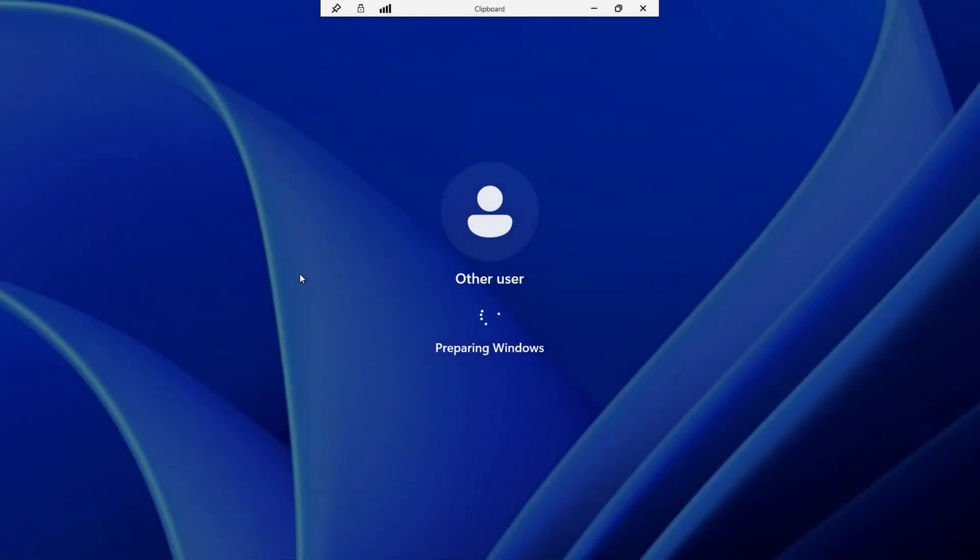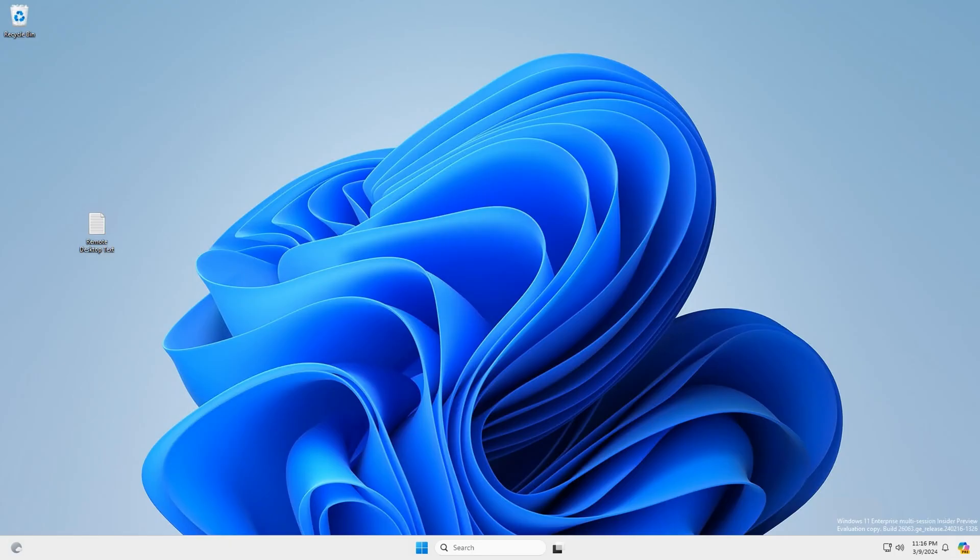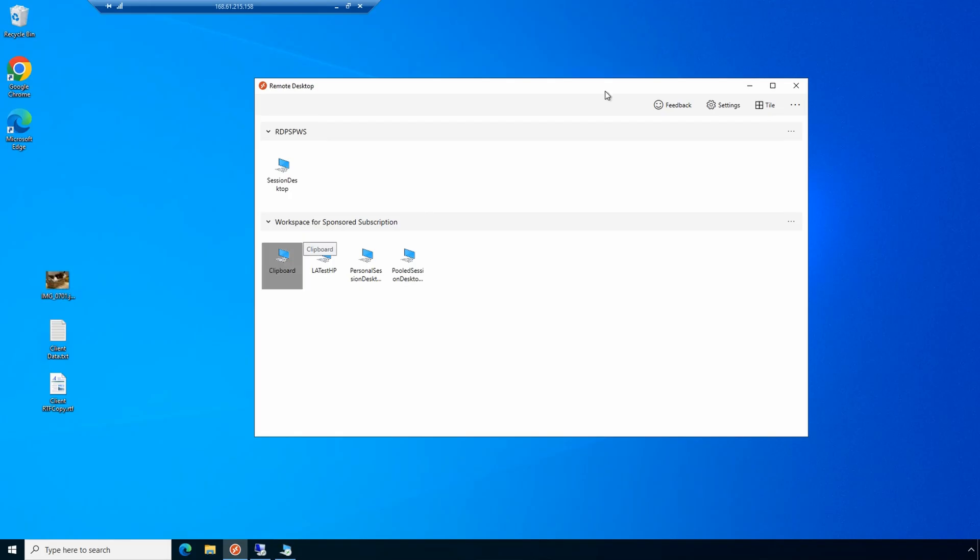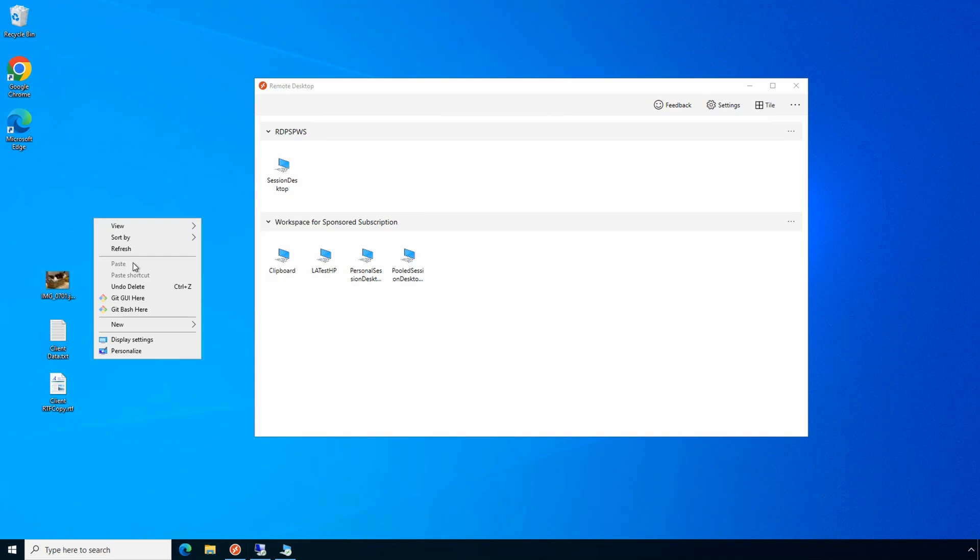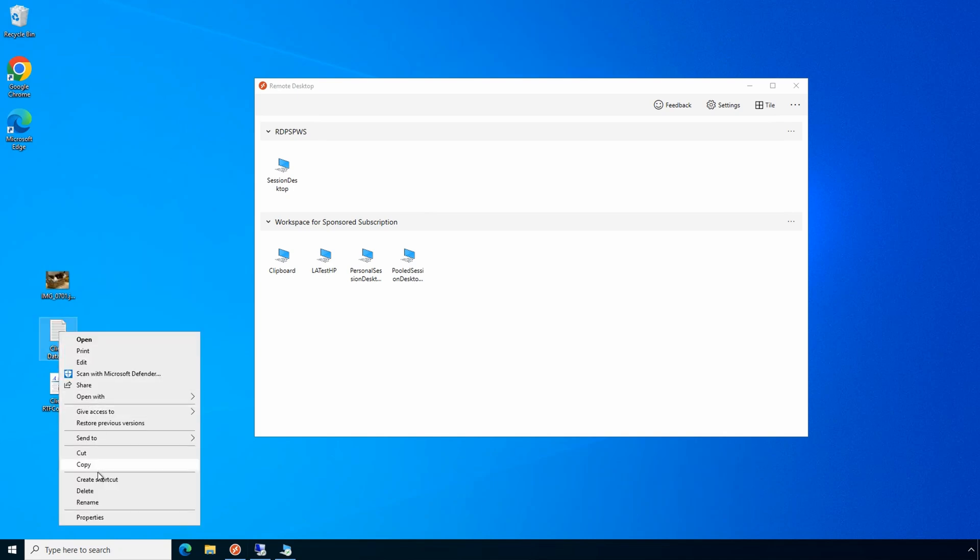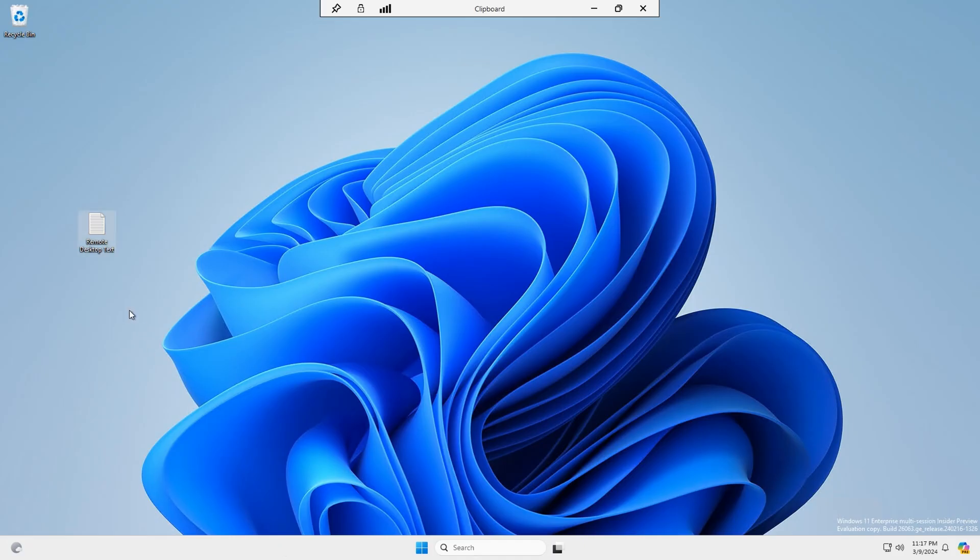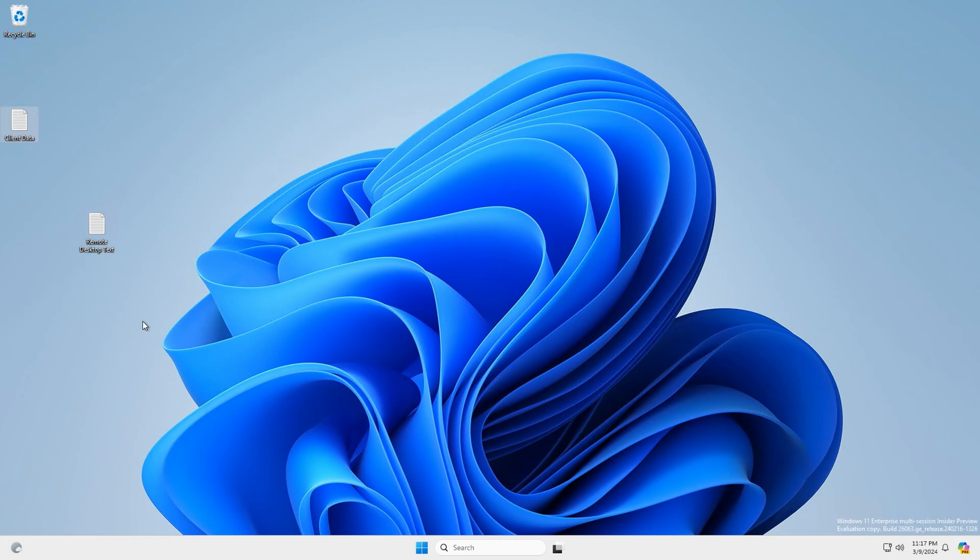And we're back. We're logged into the remote desktop, and there's a text document on the desktop. Let's try to copy that back to the local client. And paste isn't an option. So we weren't able to copy that document from the remote session or the session host back to the client. Let's try it the other way. Let's copy the client data text file. We'll go back to the remote desktop and we can paste that direction. That shows that one direction copy and paste is working.